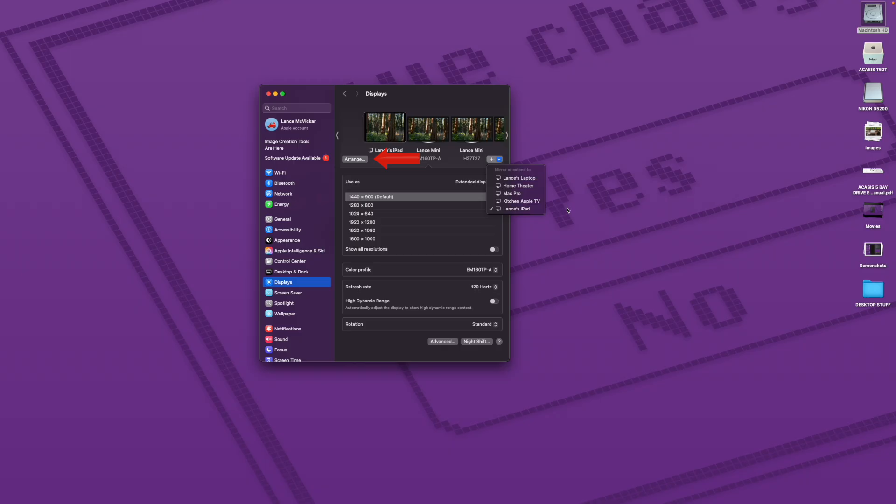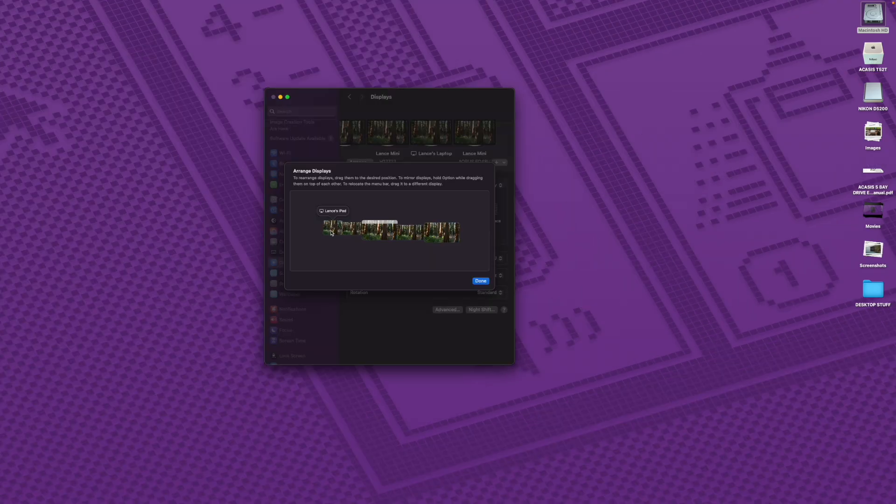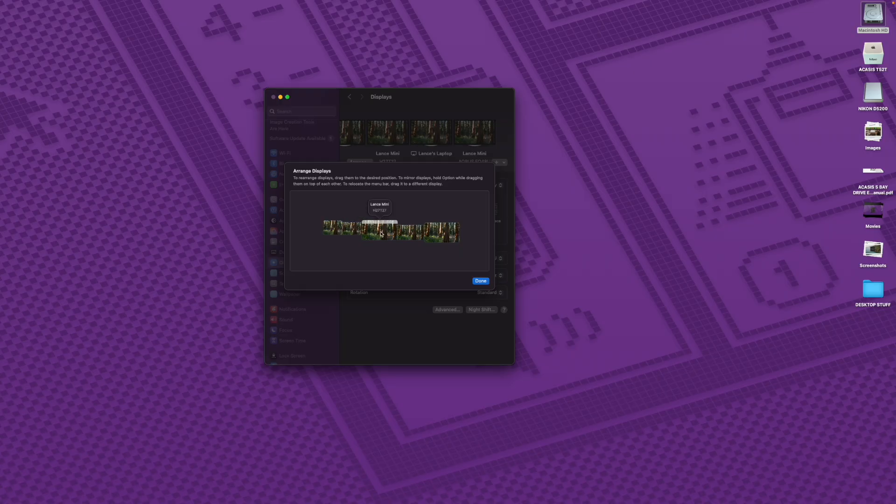But when you click on the Arrange tab, all the displays show up. iPad Pro, Uperfect, KTC, MacBook Air, and the Aorus. They're all there.